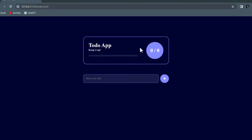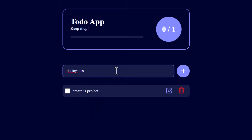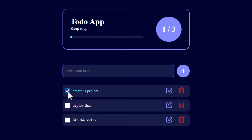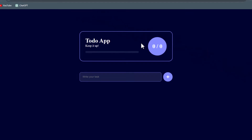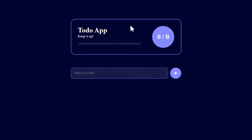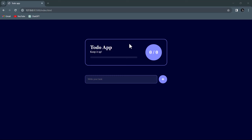Hey guys, in this episode we are going to build this awesome to-do application. This to-do application is not something that you find regularly on YouTube. For this particular application we have added some extra functionalities like this progress bar and these numbers. By the end of this video you will be able to learn CRUD operations — creating, reading, updating, and deleting DOM elements — and also implement local storage for any of your projects.